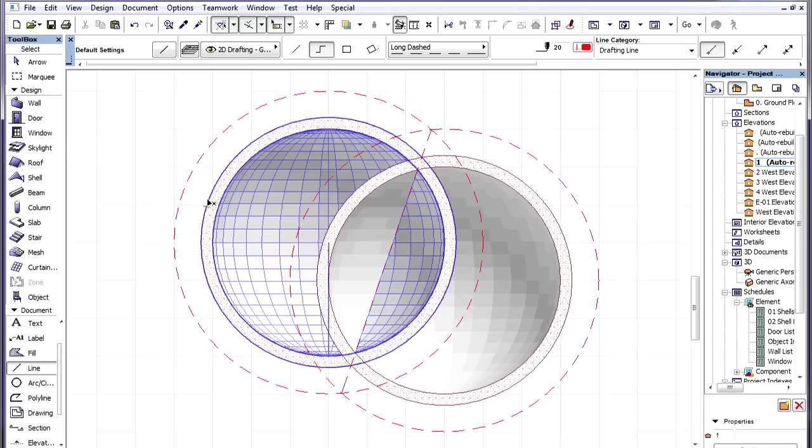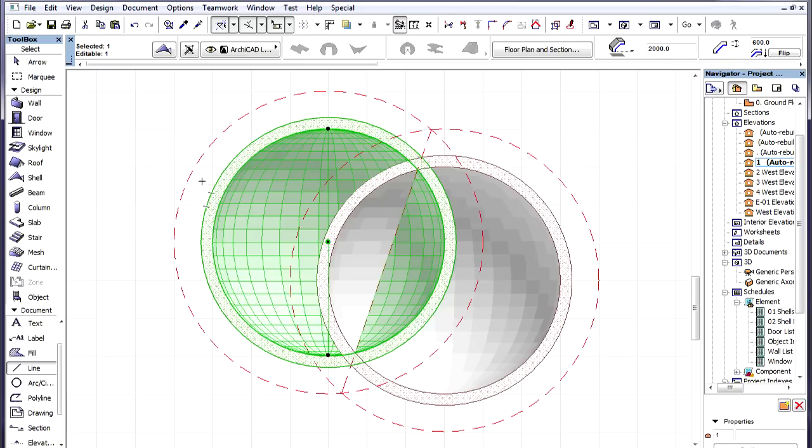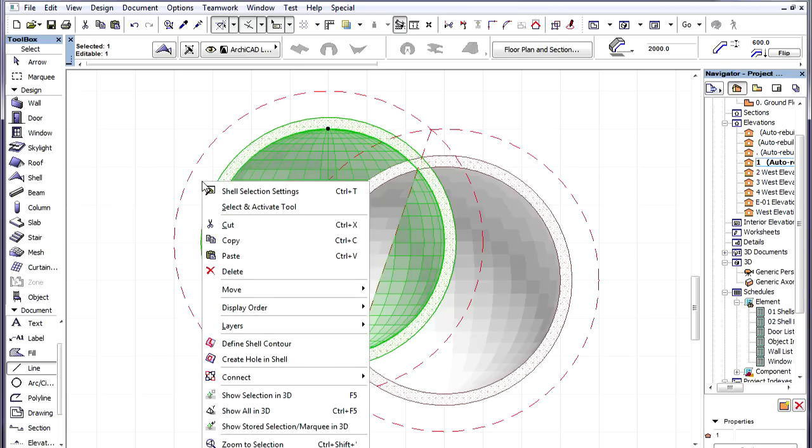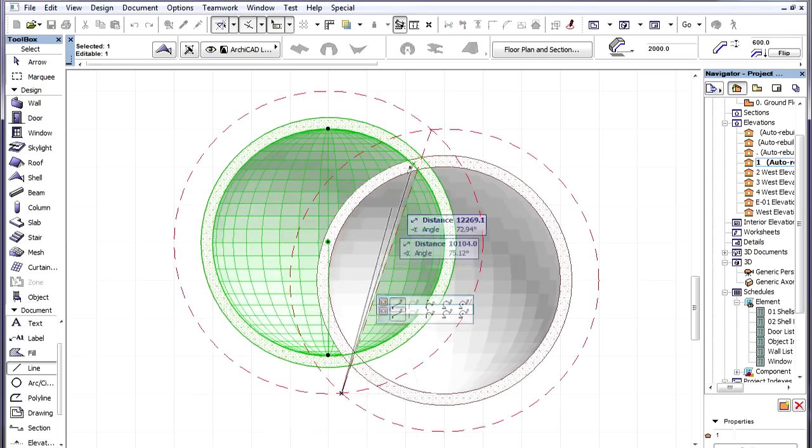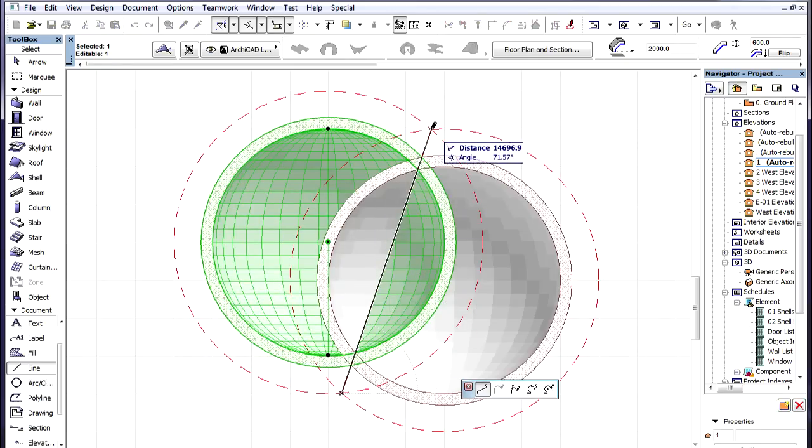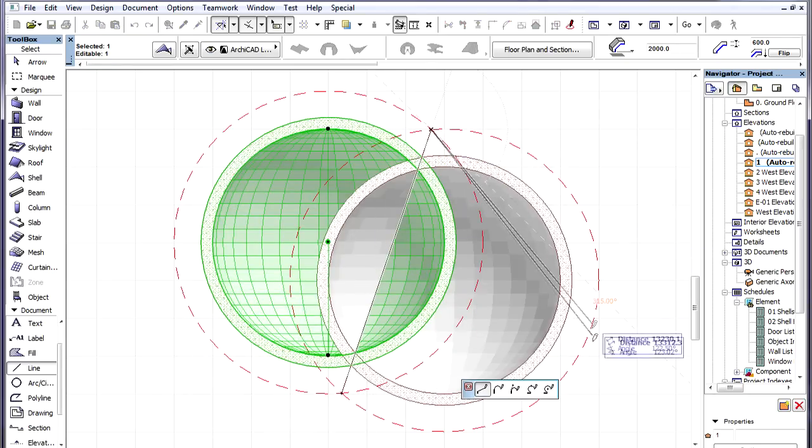So, we just select one of the Shells, activate the Create Hole in Shell command of the context menu and create a triangular hole which will cut off part of the Shell on the right side of our line.